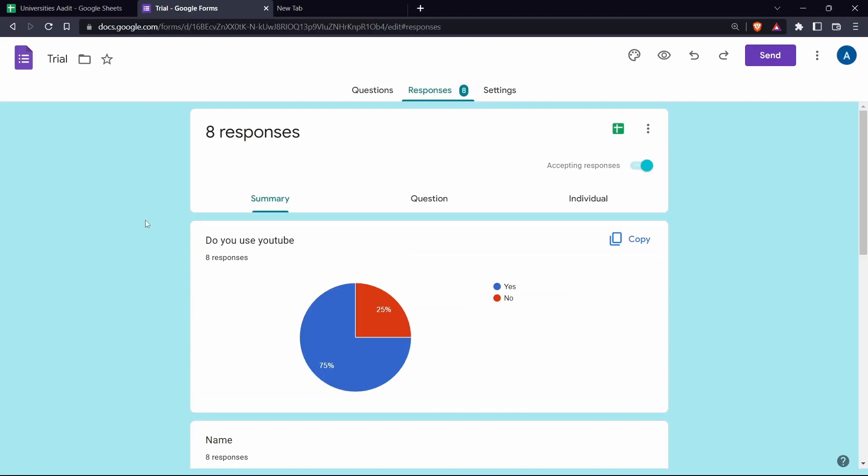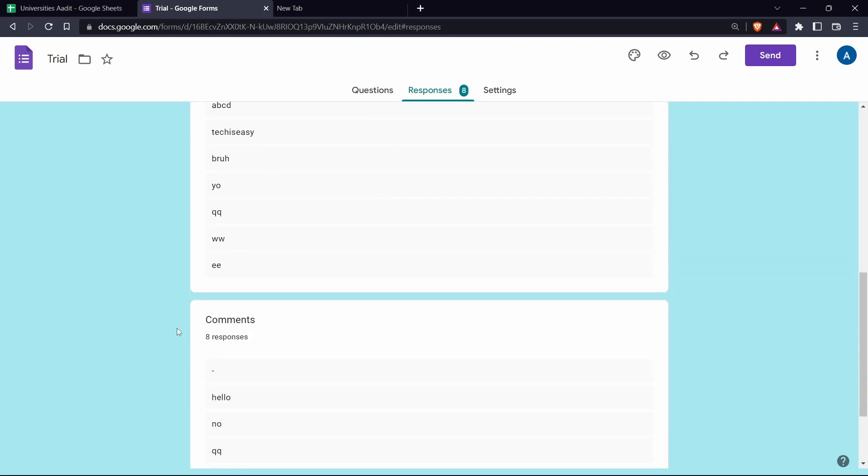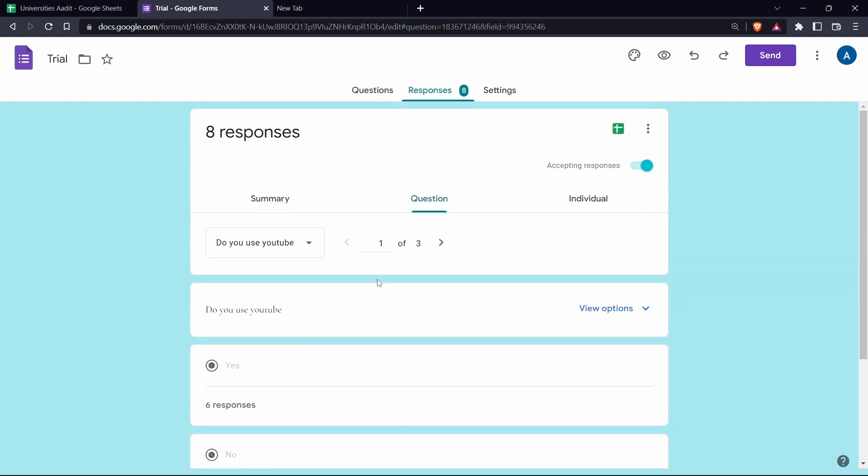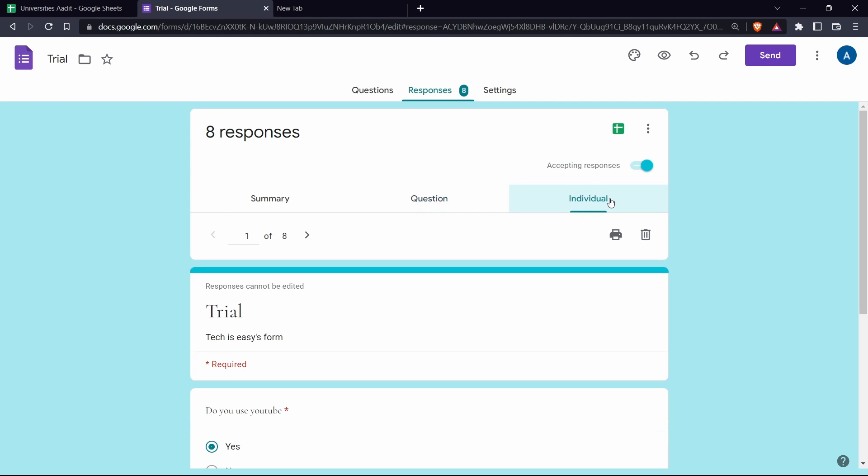And here you have to decide how you want to print the responses. So the first option is a summary of all the responses. In this, you'll have pie charts, graphs, etc. Then the second option is question by question. So I can filter all of the questions over here. And the third option is individually. In this, you can see how each person filled in the form.